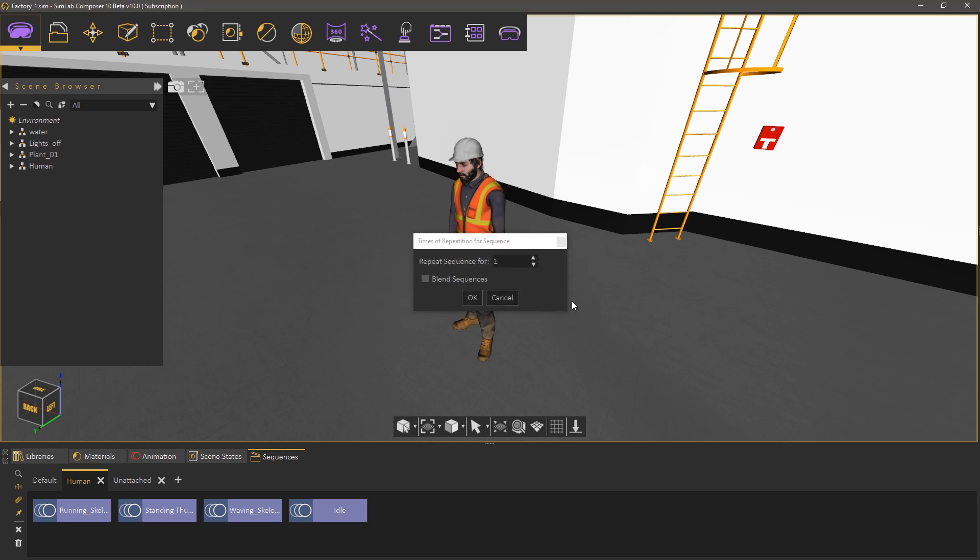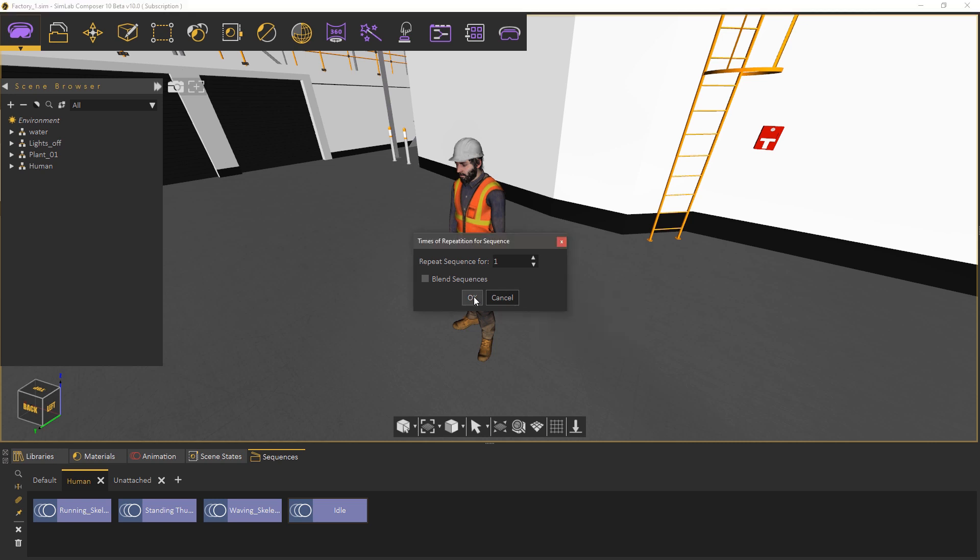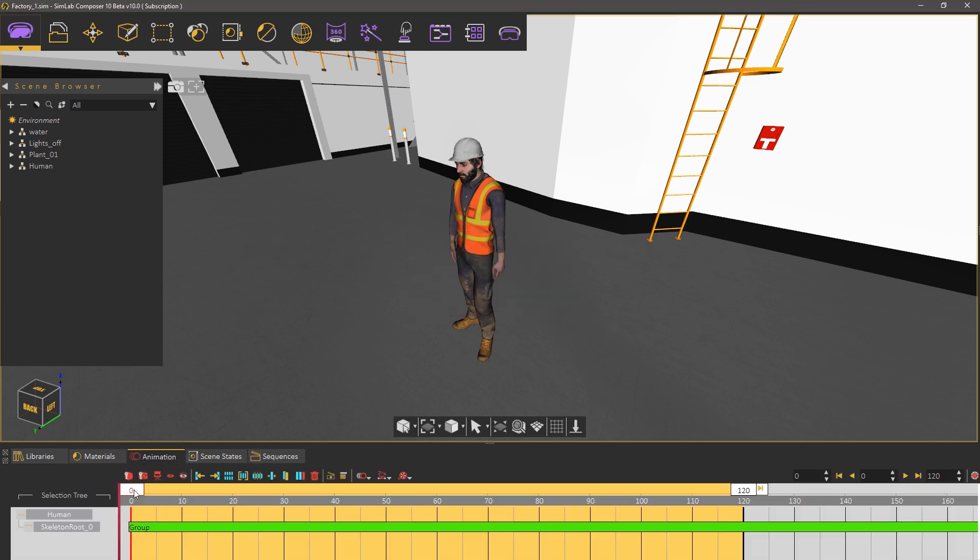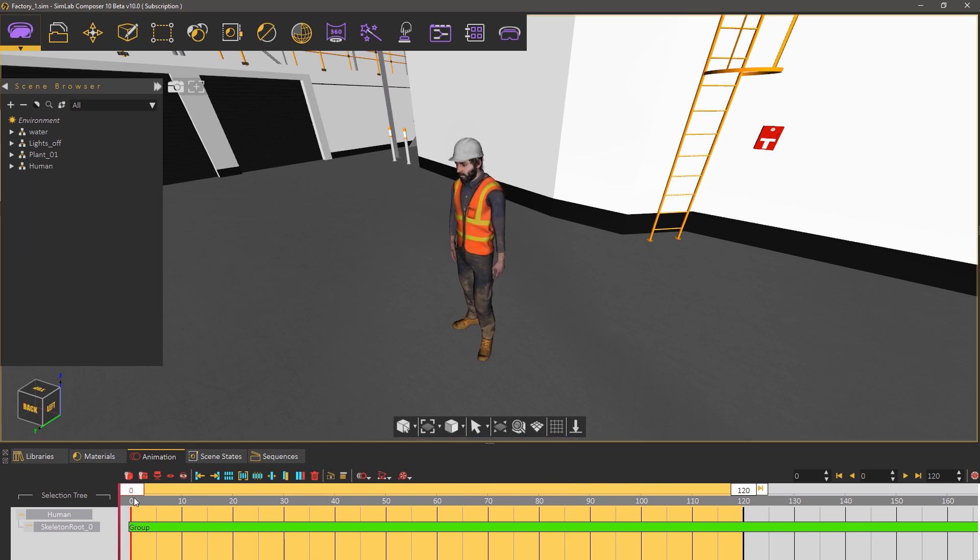In the next dialog you can set the number of repetitions for the sequence. For now we only need a single instance of the animation so we will keep it at one and click OK. In the animation tab you will find the sequence added as a single block which you can break to keyframes using the break groups function.